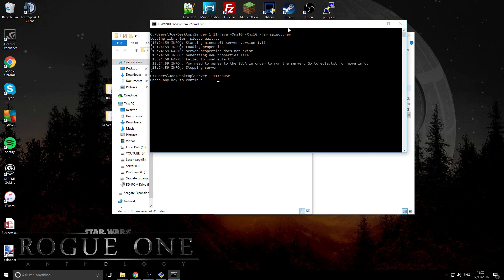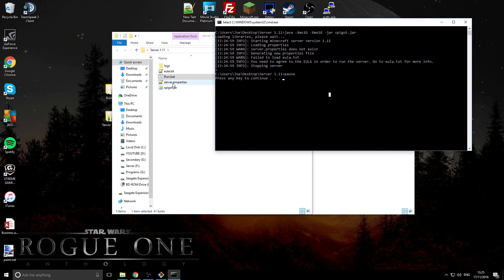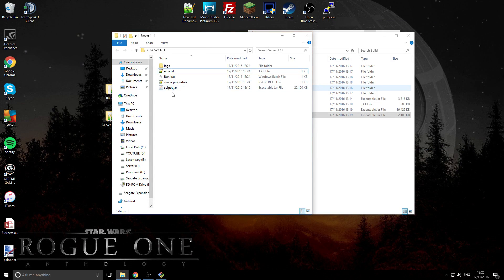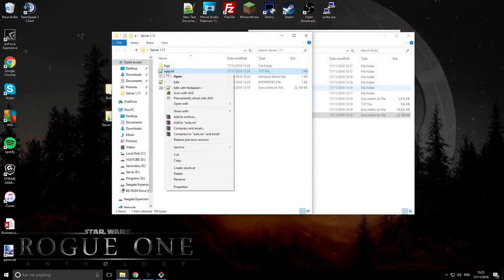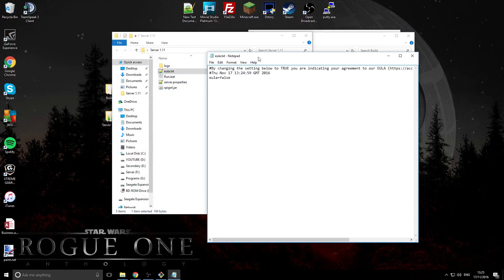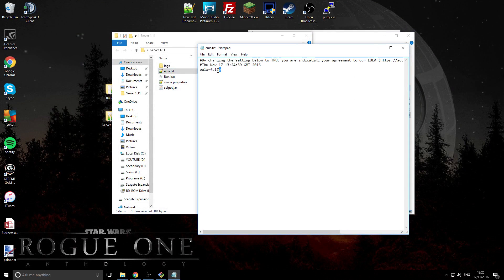Double-click the run.bat to launch it. As it states, you need to agree to the EULA — press any key to close the console, open the eula.txt file in Notepad, change 'false' to 'true' where it says eula=false, save it, close it, and then rerun the server.